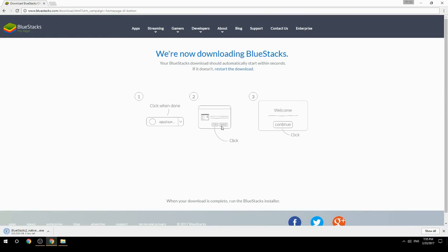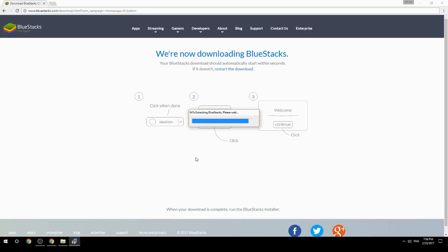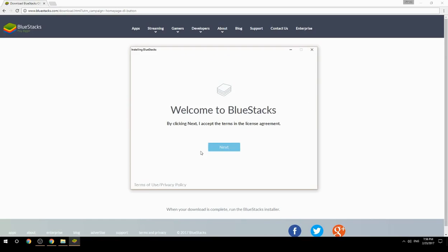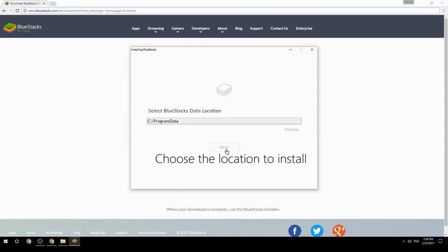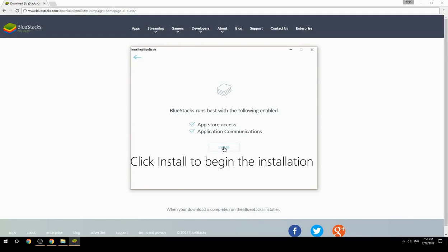Run the downloaded file, choose the location to install, then click install to begin the installation.